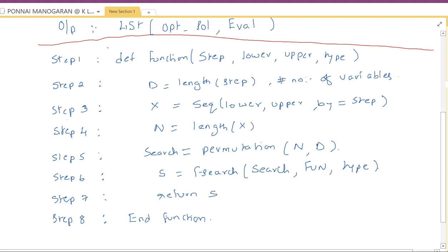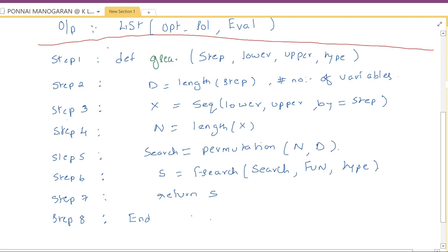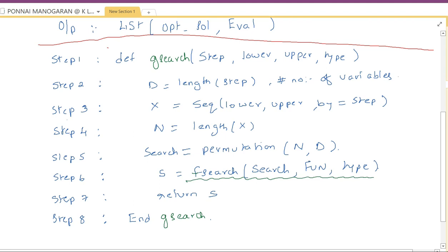Step 7: Return the list object obtained from the full blind search. Step 8: Close the function with an end statement. Since we are designing this for the grid search algorithm, you can name the function 'grid search algorithm'. This is how you write the grid search algorithm using the full blind search technique — we call the full blind search function in step 6 to achieve the functionality of the grid search.